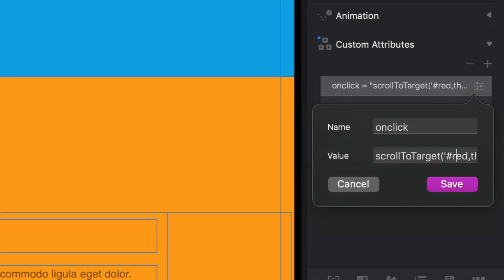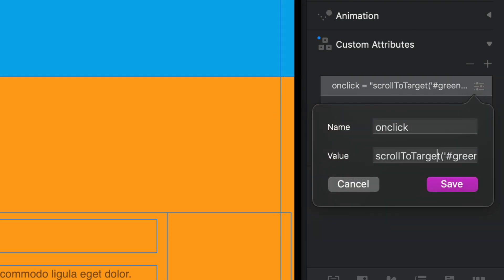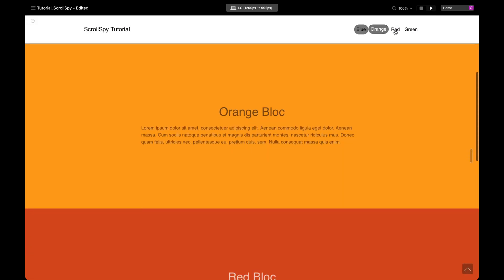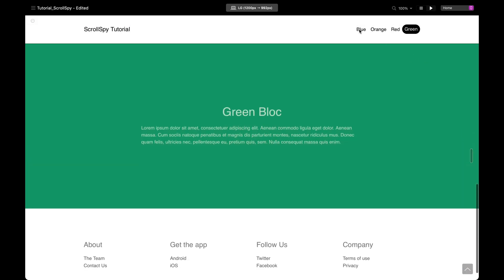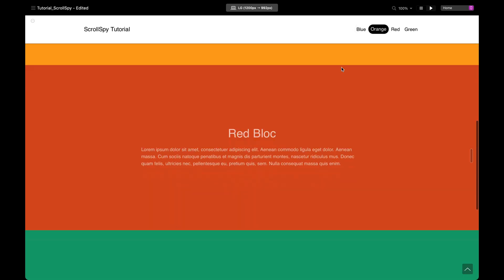I notice I'm missing an ending quote on the red one, and this is probably the same for the others — let me fix that. That's a quick tutorial on how we can integrate scroll spy into our Blocks projects. Have an awesome day!